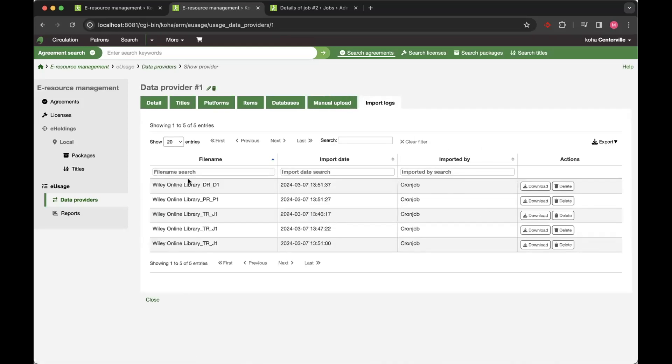And then every import that you do, whether it's from a cron job or a manual import is then available for download as well. So you've got access to the raw data within each provider.